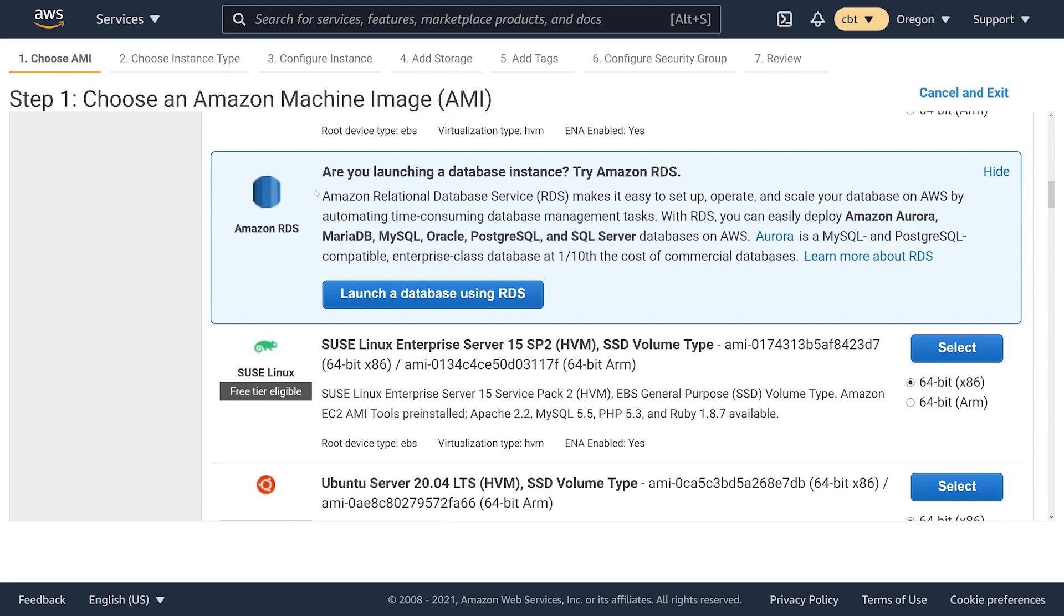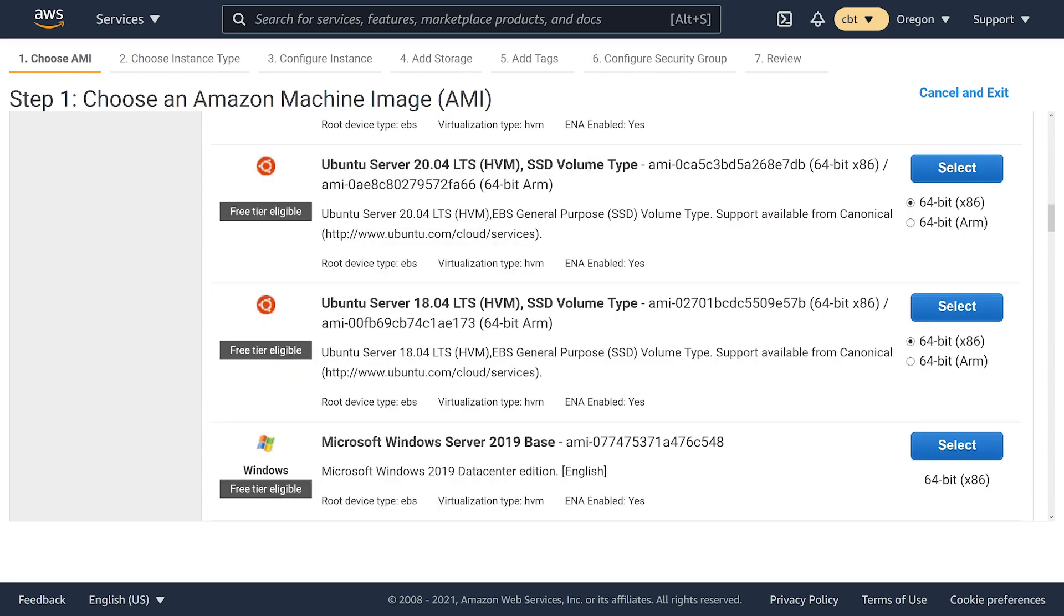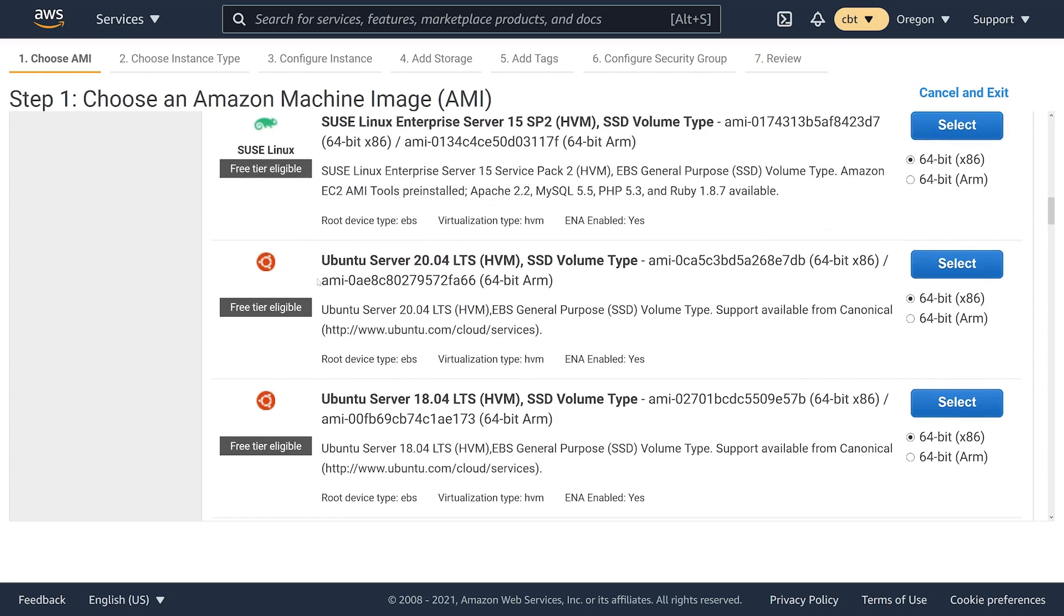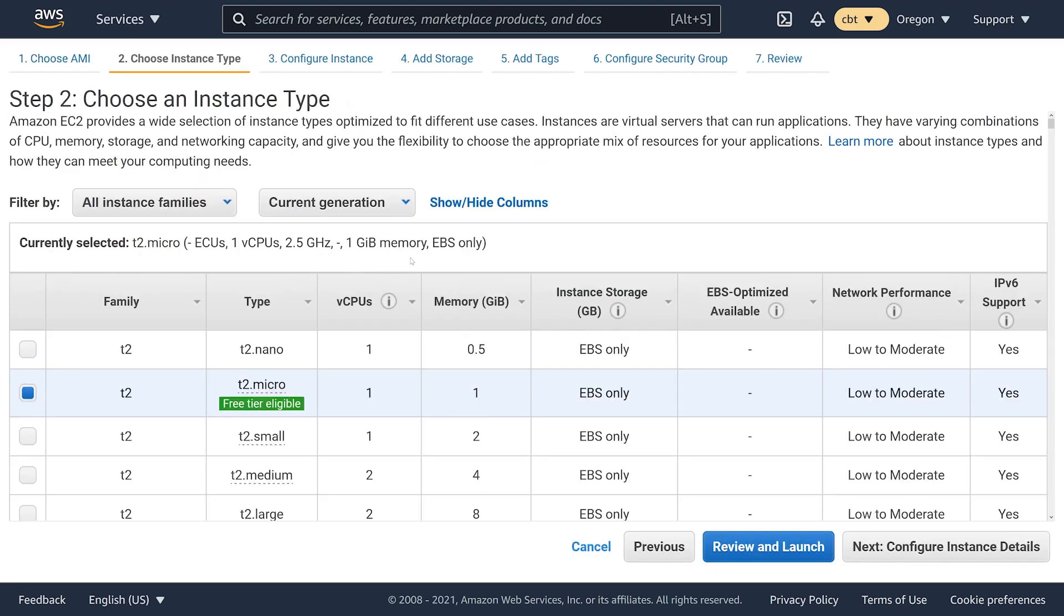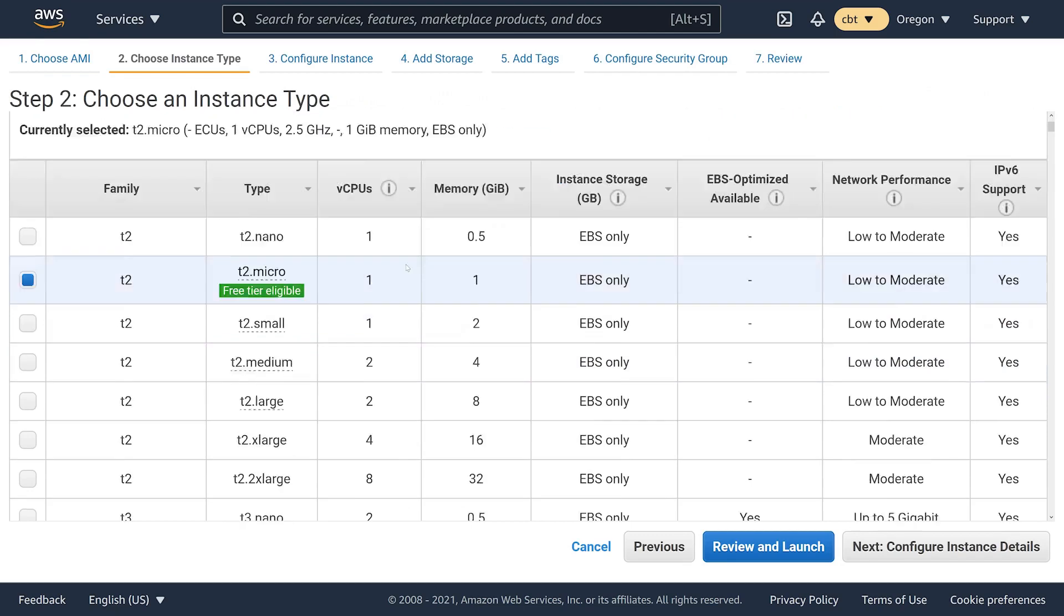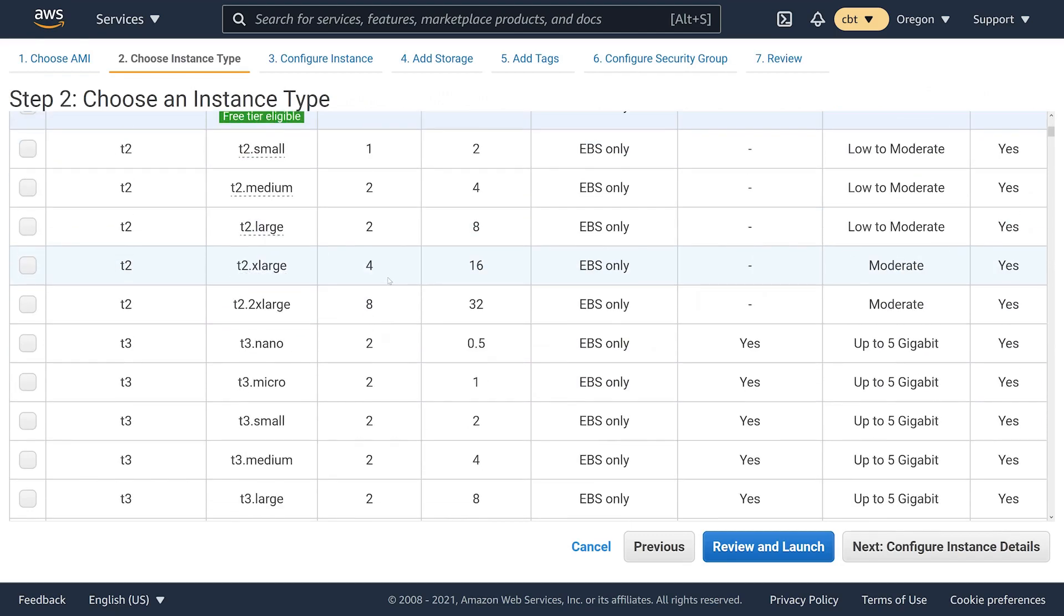For my Amazon machine image I'm going to choose a pretty common Linux distribution, Ubuntu Server 20.04 LTS Focal Fossa. This is kind of my go-to choice for Linux distributions just because it's very well supported and it just works great in AWS.